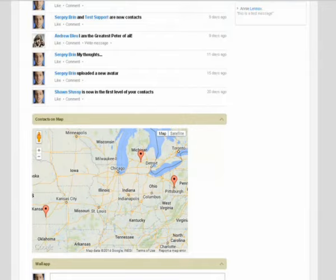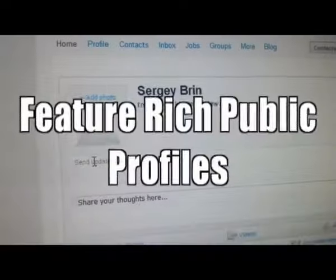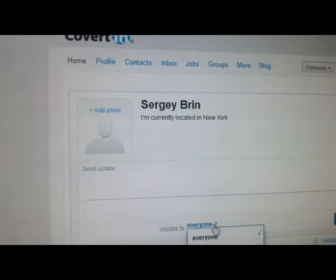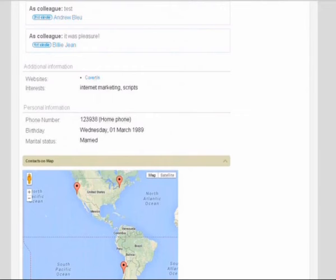It allows registered users to maintain a list of connections. Each user has a public profile that describes career history, education, interests, and other related content.